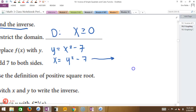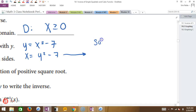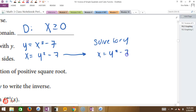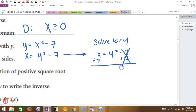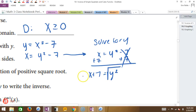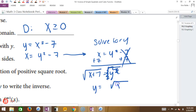Now we're going to solve for y. I'm going to add 7 to both sides — those cancel and I get x plus 7 equals y squared. Now, how do I get y alone? I'm square rooting both sides. That square root cancels the y squared and I'm left with y equals the square root of x plus 7.